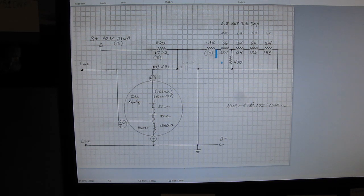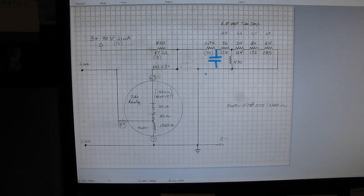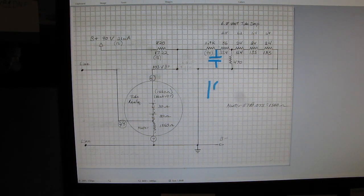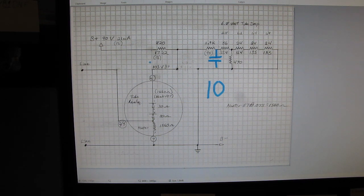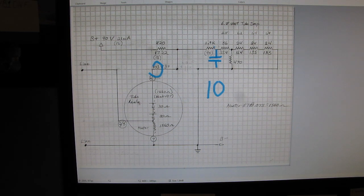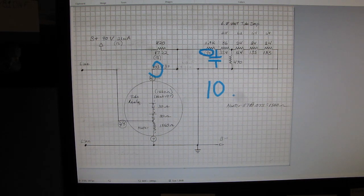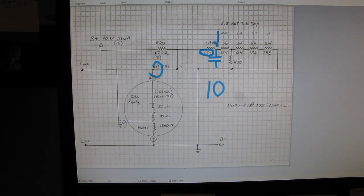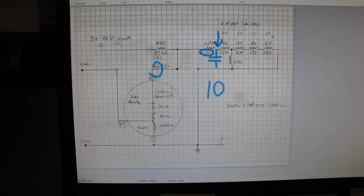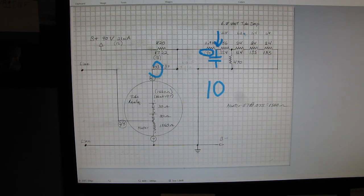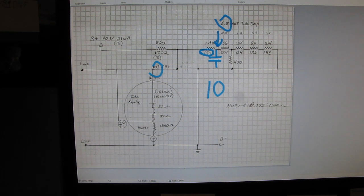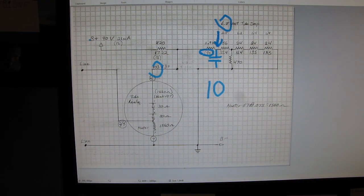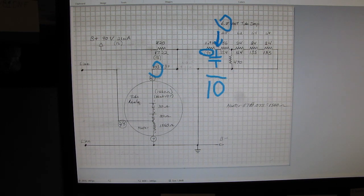The problem being this 1000 microfarad capacitor right here. On their schematic, they listed this as being a 10 volt, 1000 microfarad capacitor. Now bear in mind, there's 103 volts here going across this resistor. 95 of those volts are being dropped by the current draw, which is all well and good. You end up with about 6 volts at this point. And then that's spread across the four tubes. It all totals up to around 6.8 volts for a tube drop. And that's about what there is at this point in the circuit. All well and good, except this capacitor is rated at 10 volts.